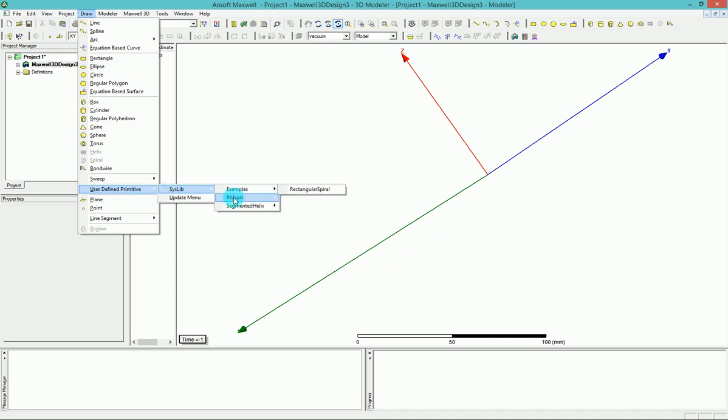So you can find the helix coil under the third menu here, which is called segmented helix. If you go here, you have two submenus, polygon helix and rectangular helix.